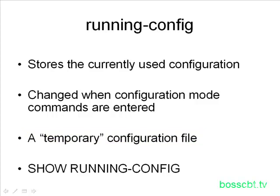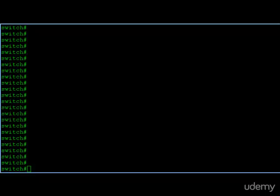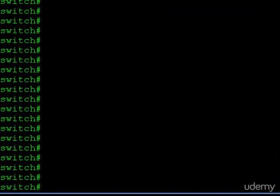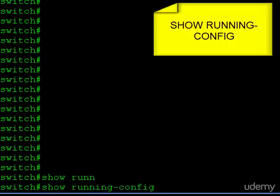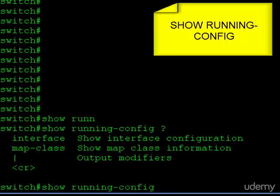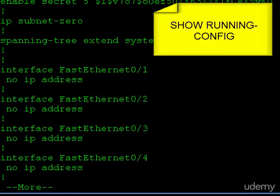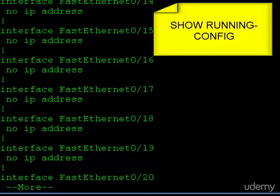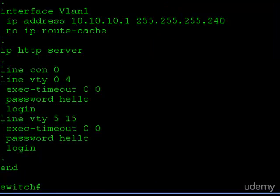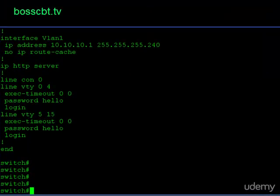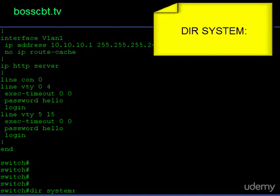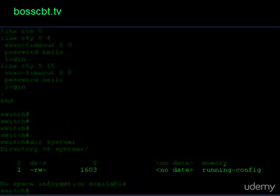The command to check the running configuration file is show running-config. Back at the switch command line, if I question mark the show running-config command, you can see it has two parameters — we won't cover those here. Just hitting enter displays the entire running configuration file. You can scroll through it just as you would the startup config. This file will look exactly like your startup if you haven't made any changes. To see where it's stored, type dir system: and you'll see the running config listed there.